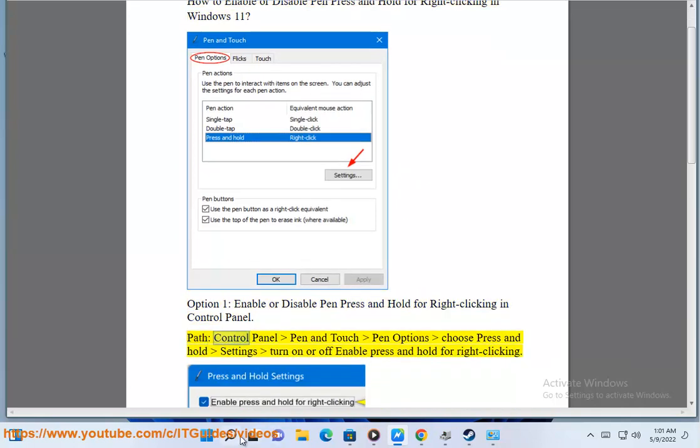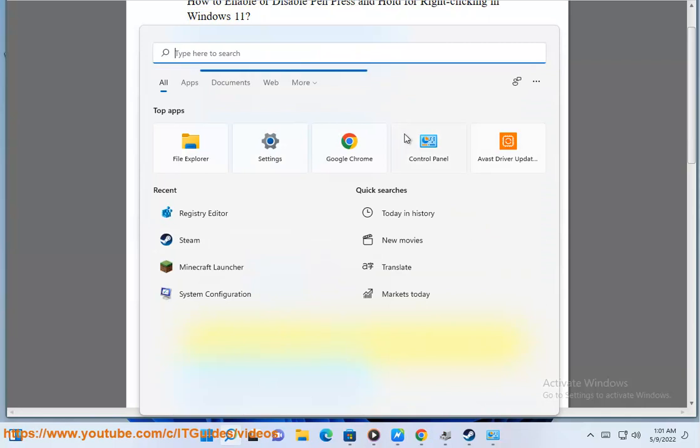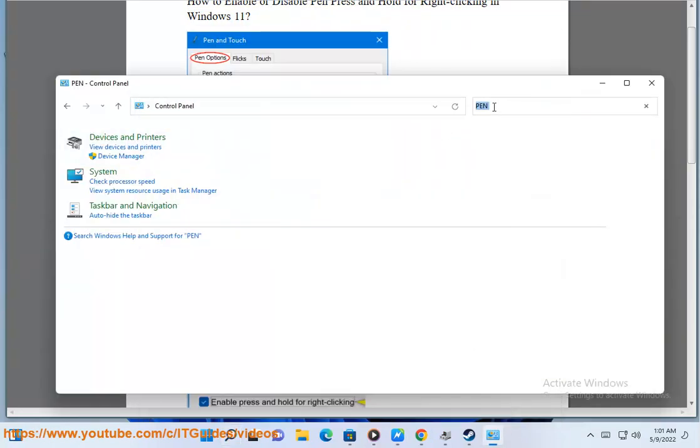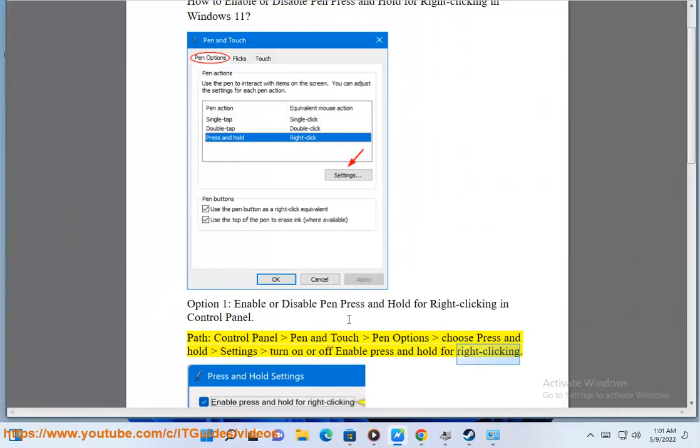Path: Control Panel > Pen and Touch > Pen options > choose Press and Hold Settings > turn on or off 'Enable press and hold for right-clicking'.